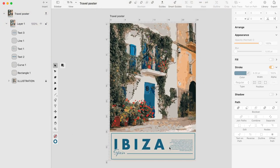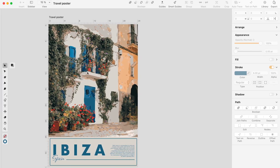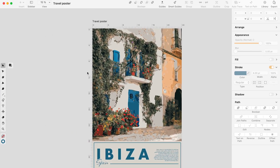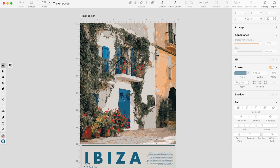And that's it! We just turned a beautiful picture into a unique travel poster inspired by impressionism art, combined with retro fonts.